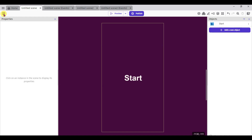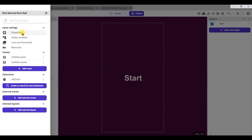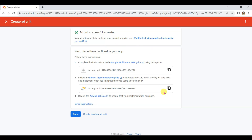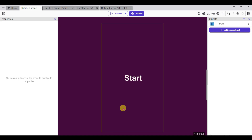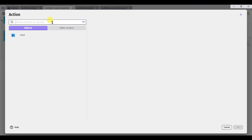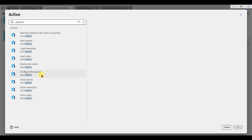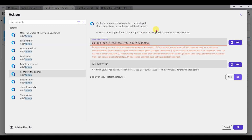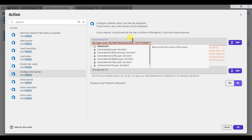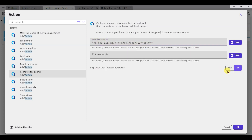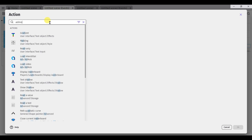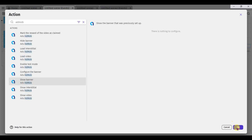Now go to GDevelop software. Click on this icon, then click on properties button. Scroll down and paste that app ID. Click on apply button. Go to AdMob and click here to copy the banner ad unit ID. Now go to GDevelop software, go to events, add a new event, add action, and type AdMob. Click on AdMob, now click on configure the banner. Paste your banner ad unit ID. Click yes, then click OK. Add a new event, add action, type AdMob, and click on show banner button. Now click OK.